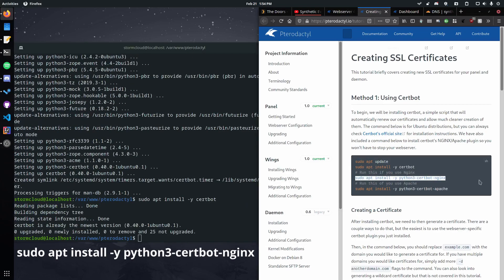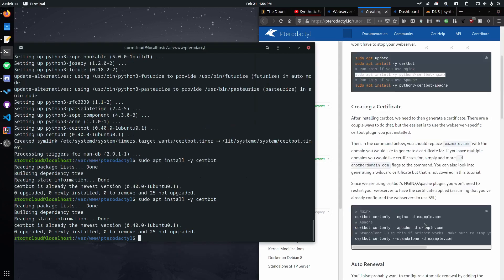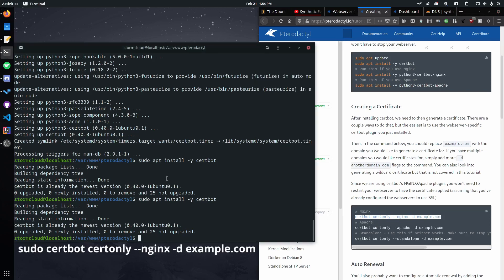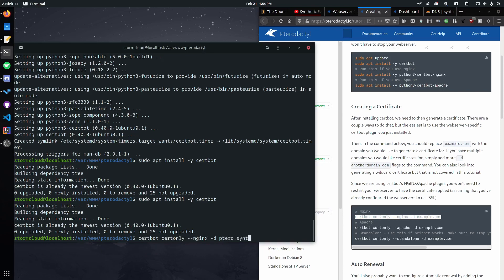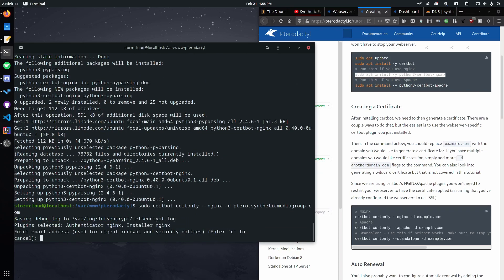But yeah we'll get into that here. Then if we're using nginx we want to install the nginx add-on or if we're using apache we want to install the apache add-on. Now down here we want to copy the command relating to our server or to our web server. So I'm using nginx so we're going to copy the nginx one. So then here we just want to set our domain to pterodactyl.syntheticmediagroup.com. So set that to whatever you're using. Don't set it to what I'm using because that won't work. So then we want to enter an email address to use. I'm just going to use my YouTube one.